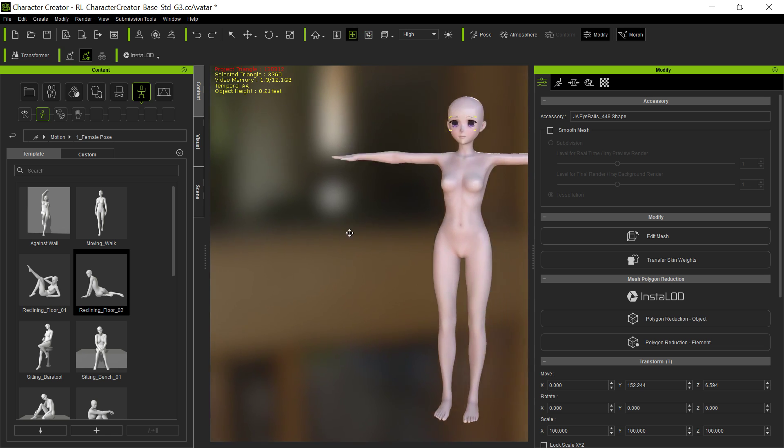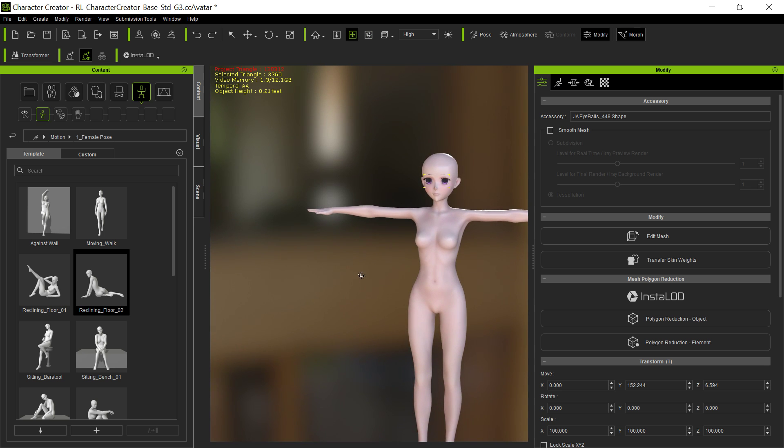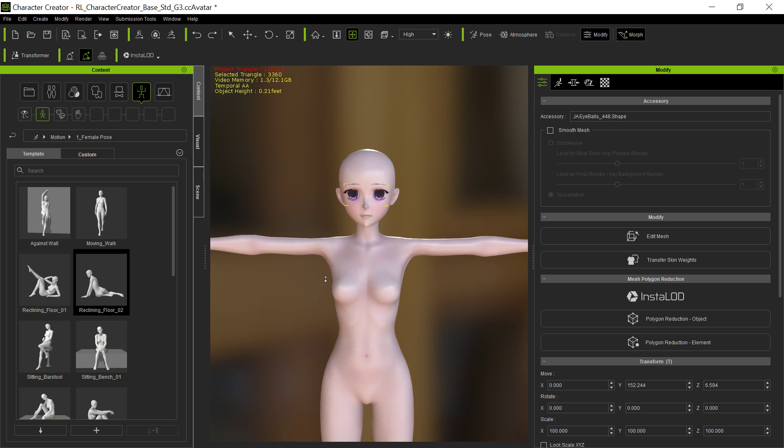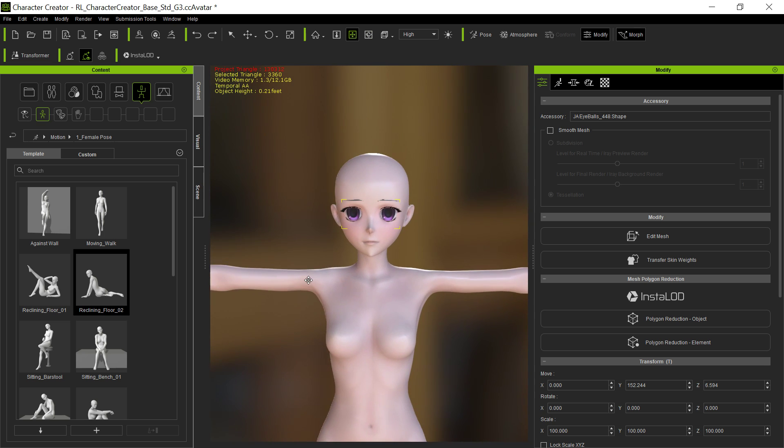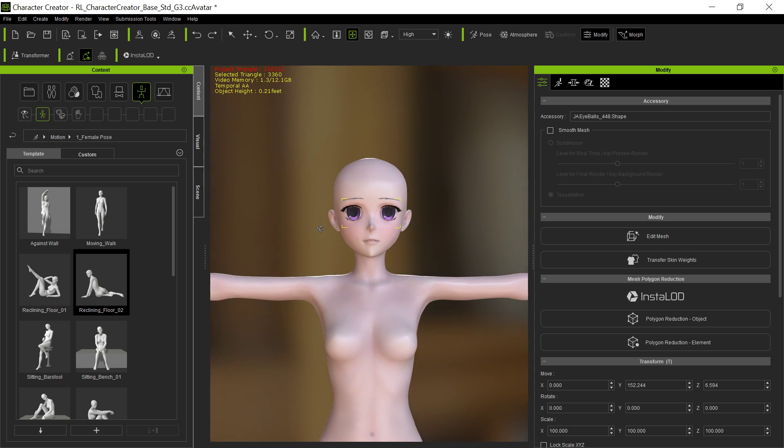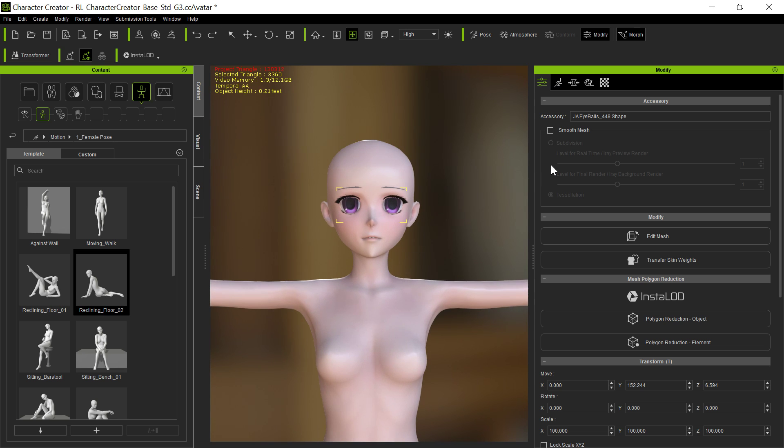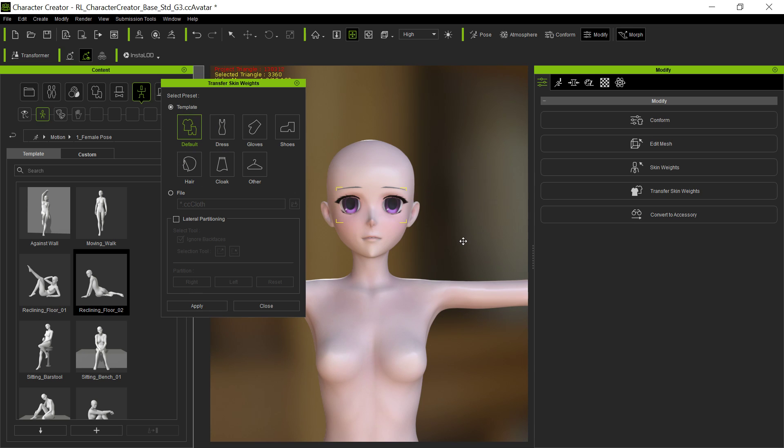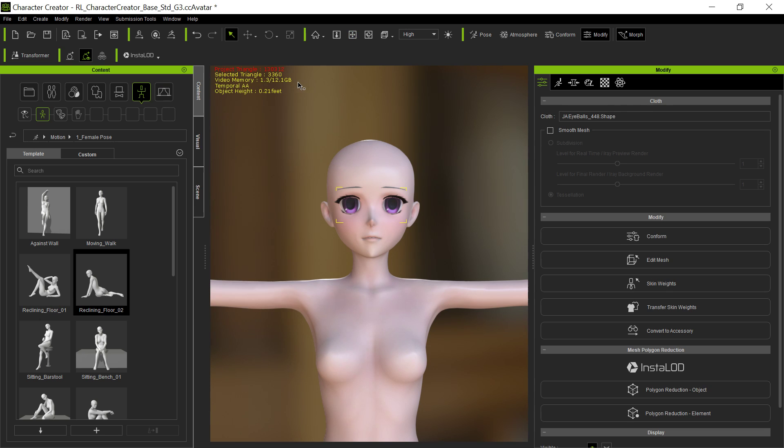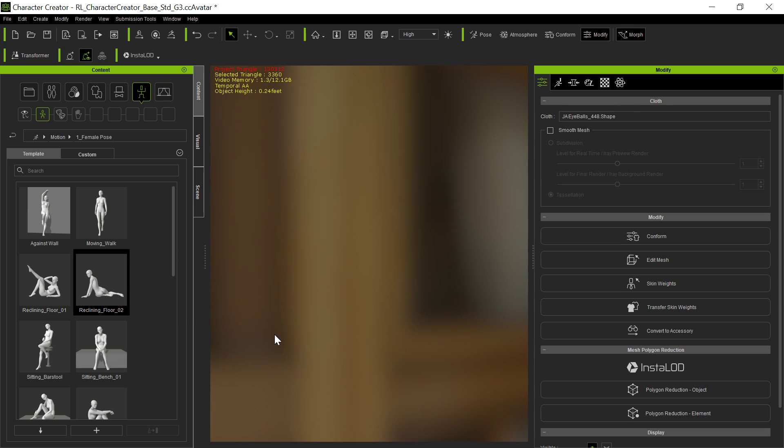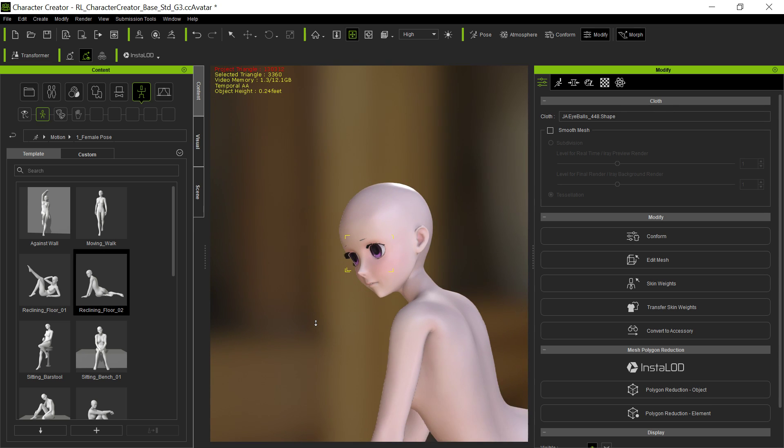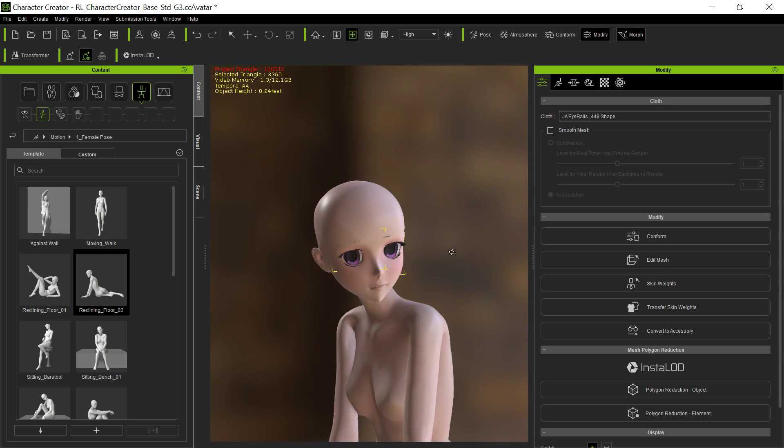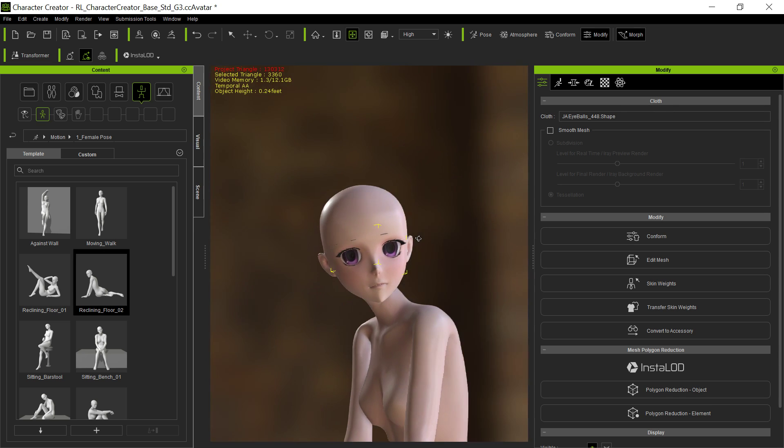Well, the reason is the eyes really aren't weighted properly to the character yet. They're not really a piece of clothing, basically. So they're not going to shape with it. So the way you do that is to transfer the skin weights. It converts them from an accessory to an actual piece of clothing. Just use the default. It's fine. You might say, but they really aren't clothing. I know. But this way, they will modify and move around with that character. So now, if we do this, we'll see that the eyes now move with the character.